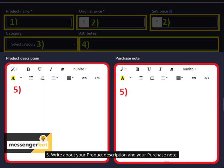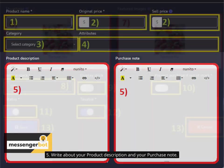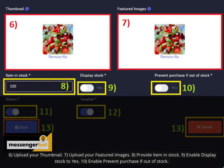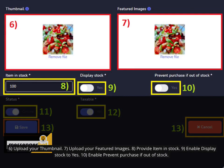5. Write about your product description and your purchase note. 6. Upload your thumbnail. 7. Upload your featured images.